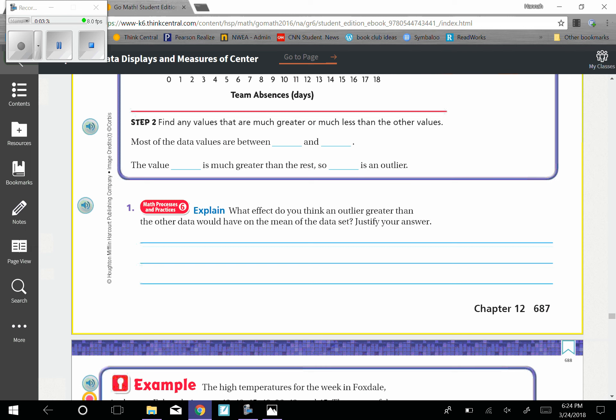What effect do you think an outlier greater than the other data would have on the mean of the data set? And then we need to just answer.